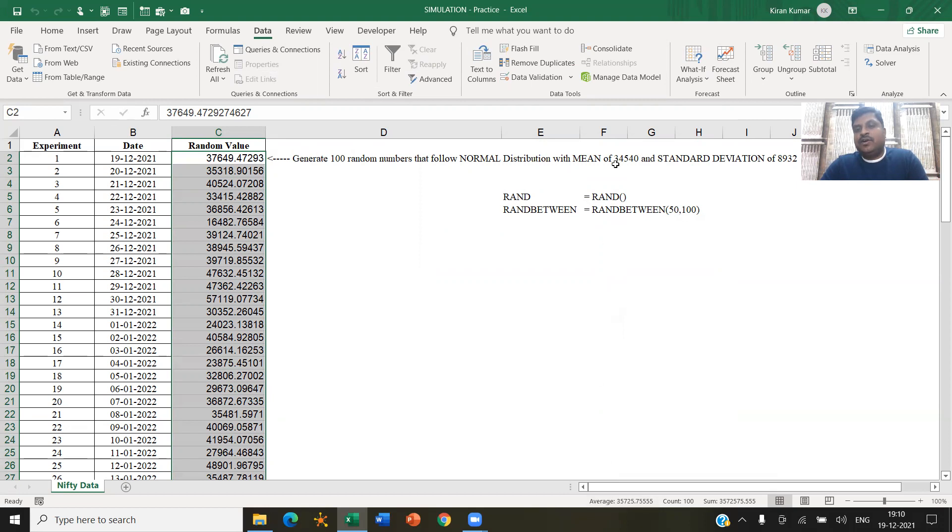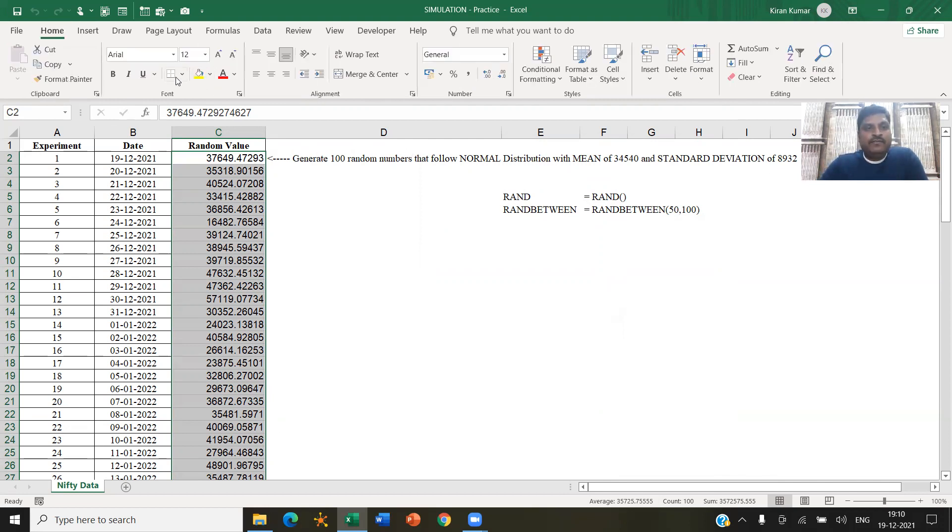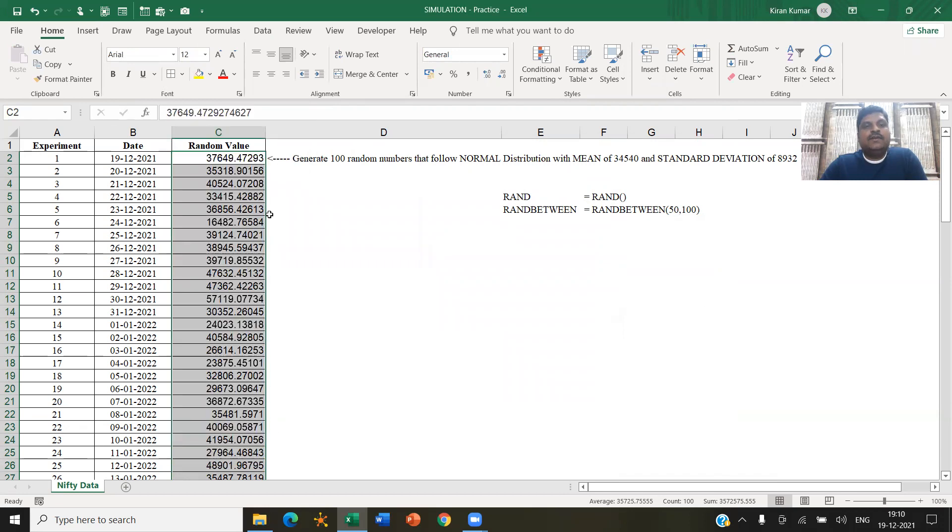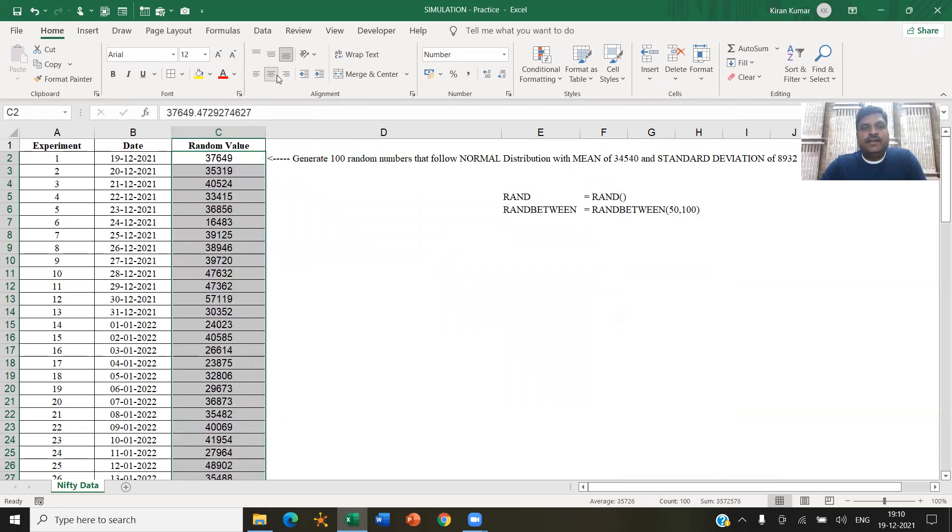Which is almost close to the mean value that we decided and a standard deviation also will be close to this. I hope you followed this. Of course, formatting may be required for that because you can remove the decimals. So we have the 100 random numbers now.